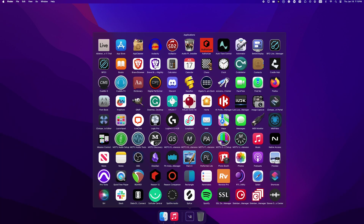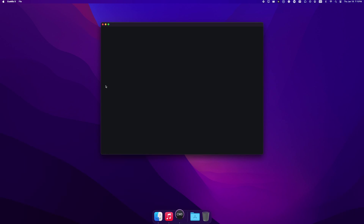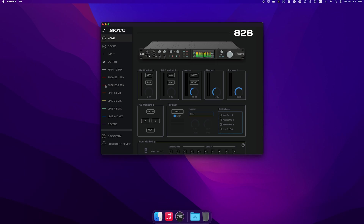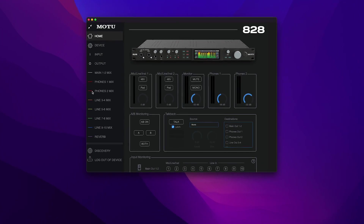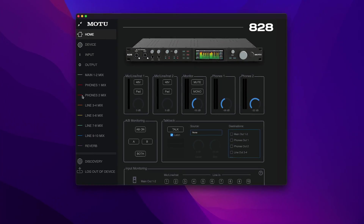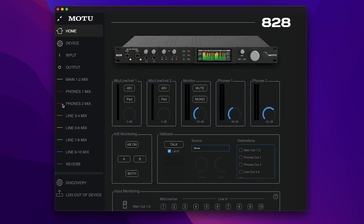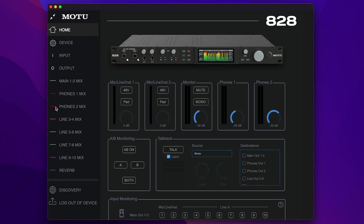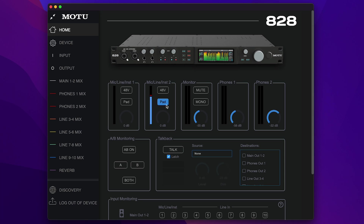Launch QMix 5. As discussed in the last video, the Home tab will show you a picture of your MOTU interface and some basic controls. Anything you change in QMix 5 will change on the interface. For example, you can turn on phantom power, enable pad, adjust input gain, and output volume for the main outs and headphones.